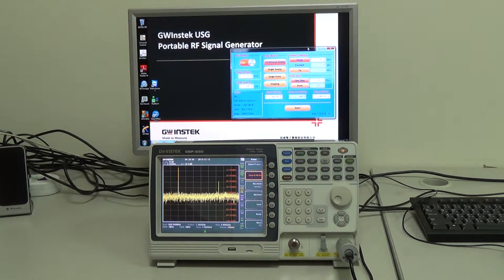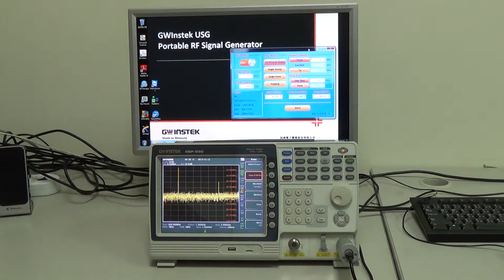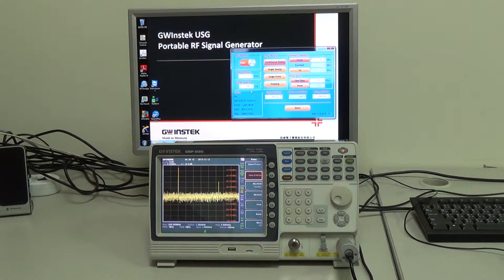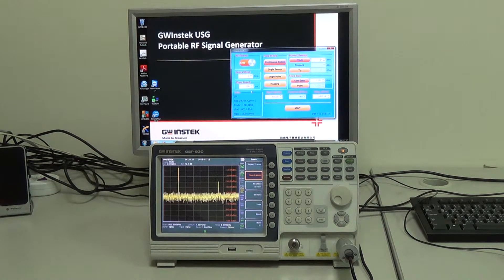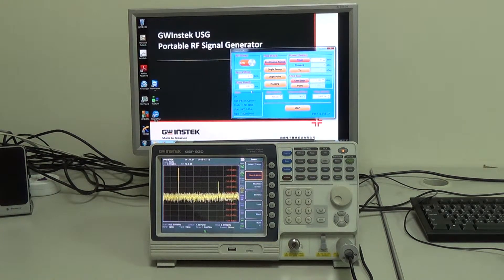First, we're going to use the USG PC application software. On this software, there is an information box that shows the model number and the starting and stop frequency of the USG: 0.8 to 1.8 GHz.